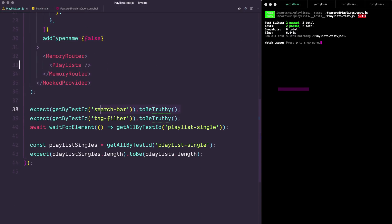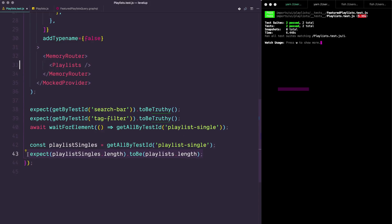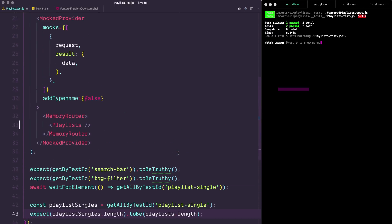I am checking to make sure the search bar is there, the tag filter is there, and then I wait for a single playlist to show up and then I get all of the playlists. I check to make sure that there are as many as I'm expecting. As long as this data is coming in and it's outputting individual playlist items, then I'm pretty psyched — because all of these other components are tested themselves.